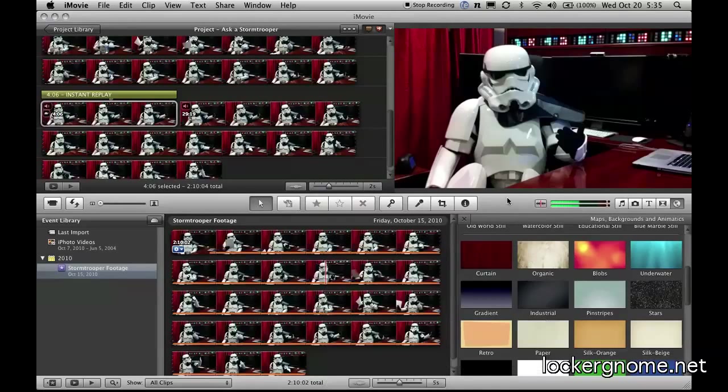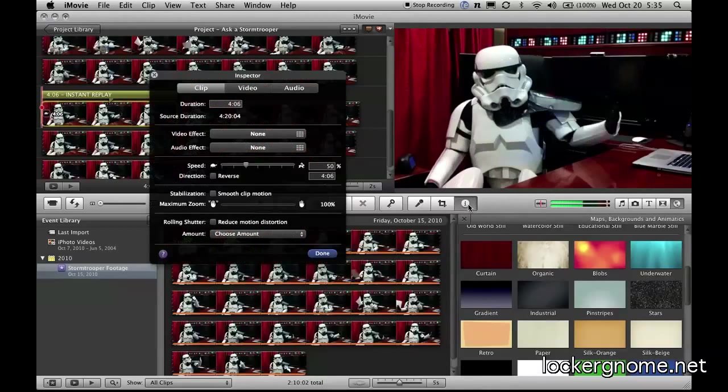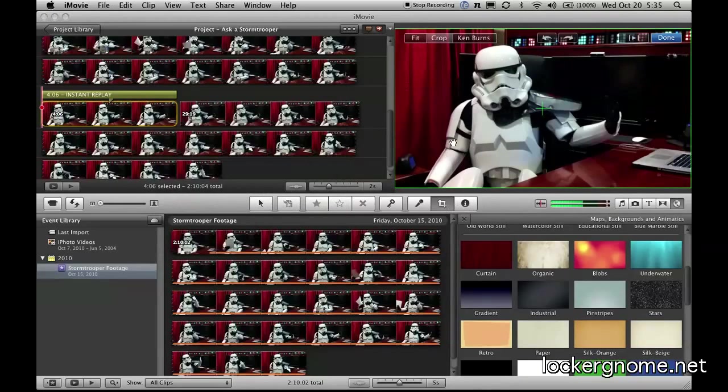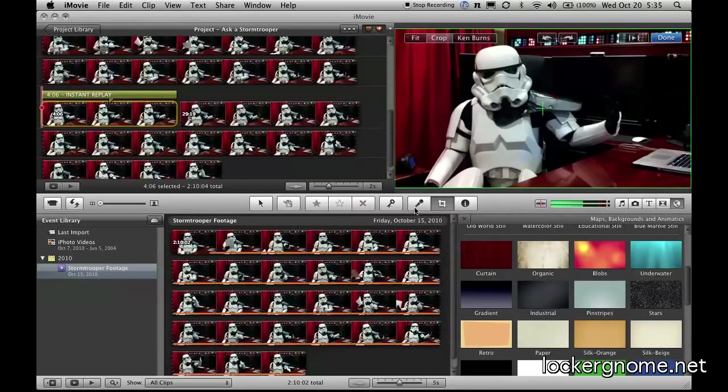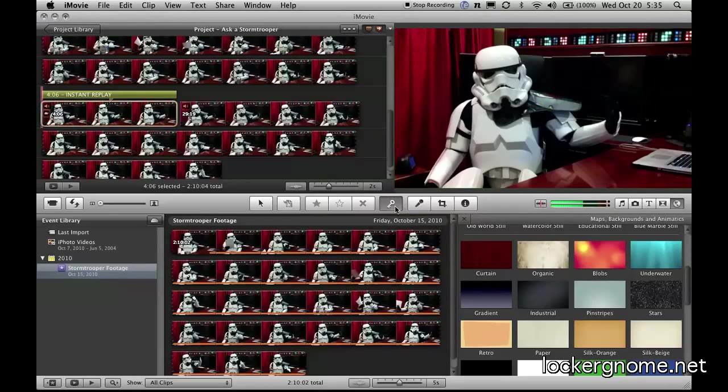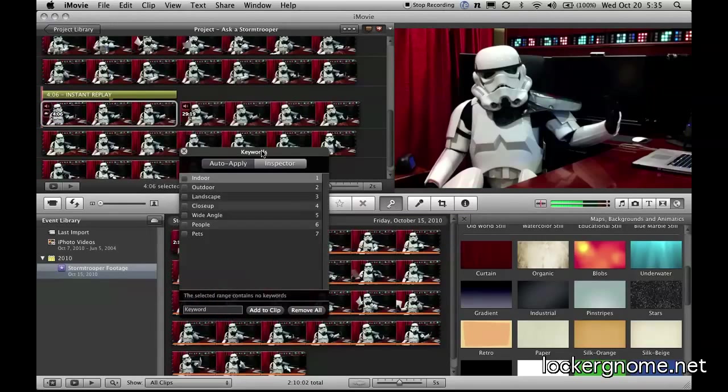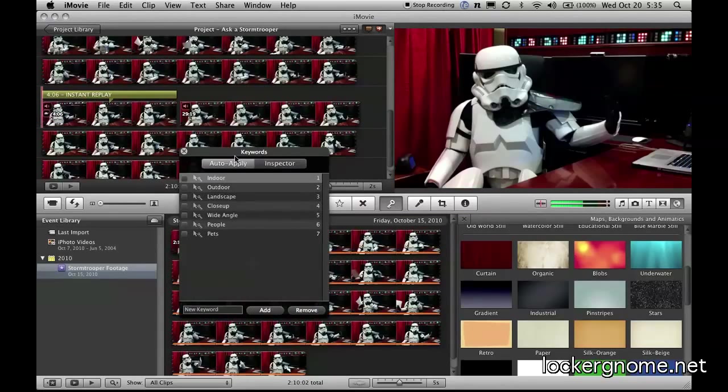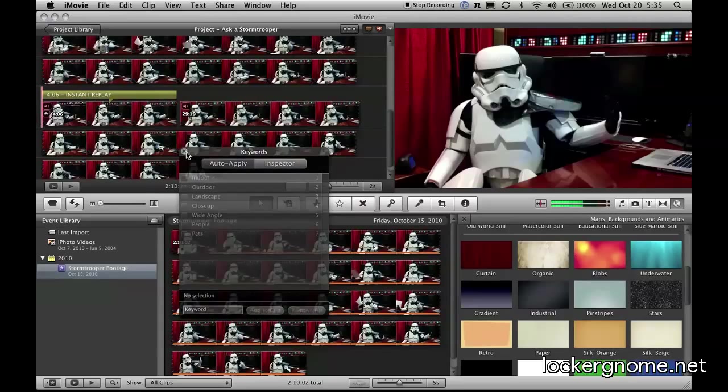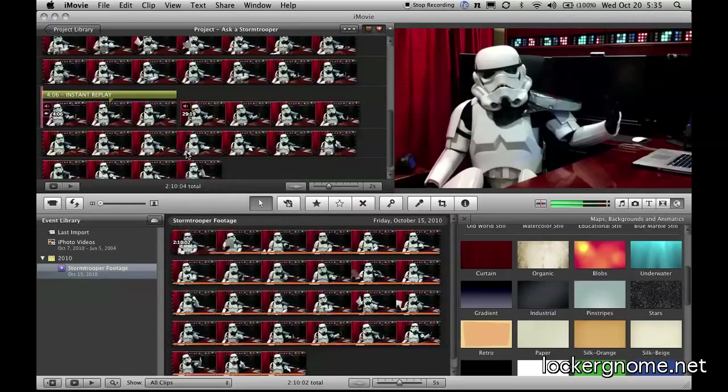All the other things that you've likely seen before, there's the information, again, you can go in and crop. You can edit your Ken Burns effects. You can fit a particular video. You've got the narration or voiceover component that still exists. There's the keyword tool. You can auto-apply. There's the inspector.